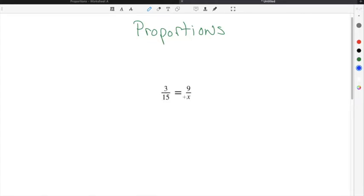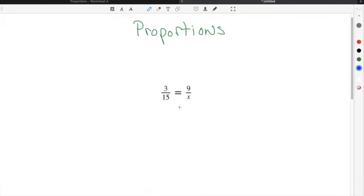we have 3 over 15 equals 9 over x. So this ratio, 3 over 15, is equal to the ratio of 9 over x. This is a proportion because it's a statement of equality between two ratios, with one ratio being 3 over 15 and the other ratio being 9 over x.